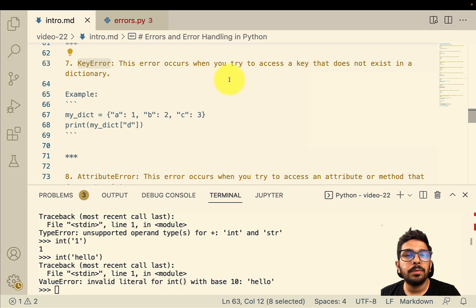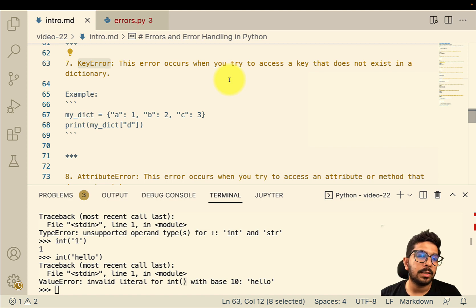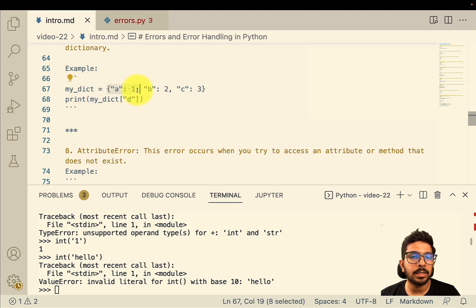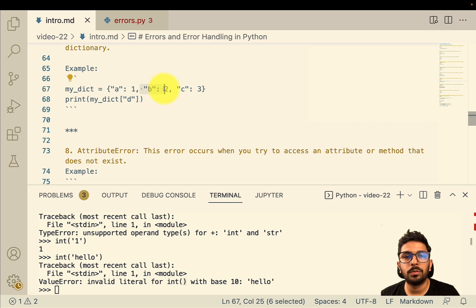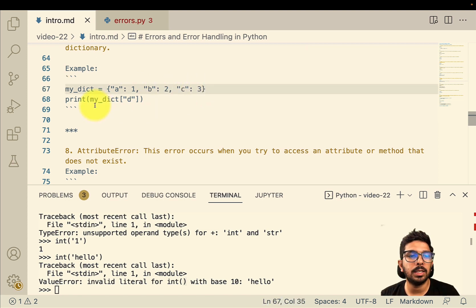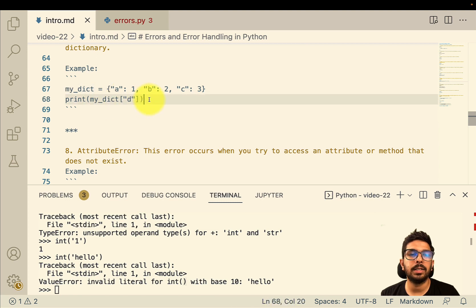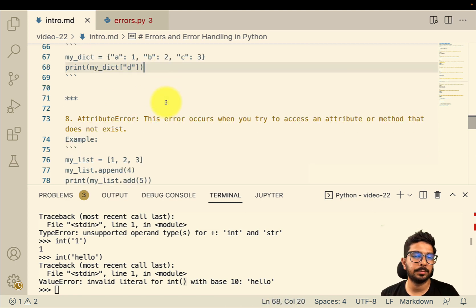The key error occurs when we try to access a key in a dictionary that does not exist. Here we have `my_dict` where key 'a' has value 1, key 'b' has value 2, and key 'c' has value 3. If I try to print `my_dict['d']`, it's going to give me a key error.